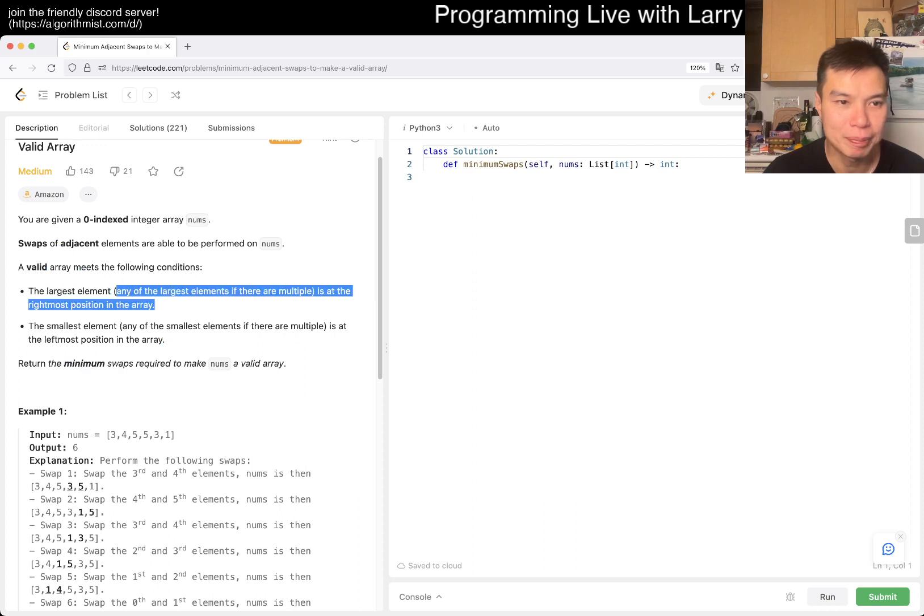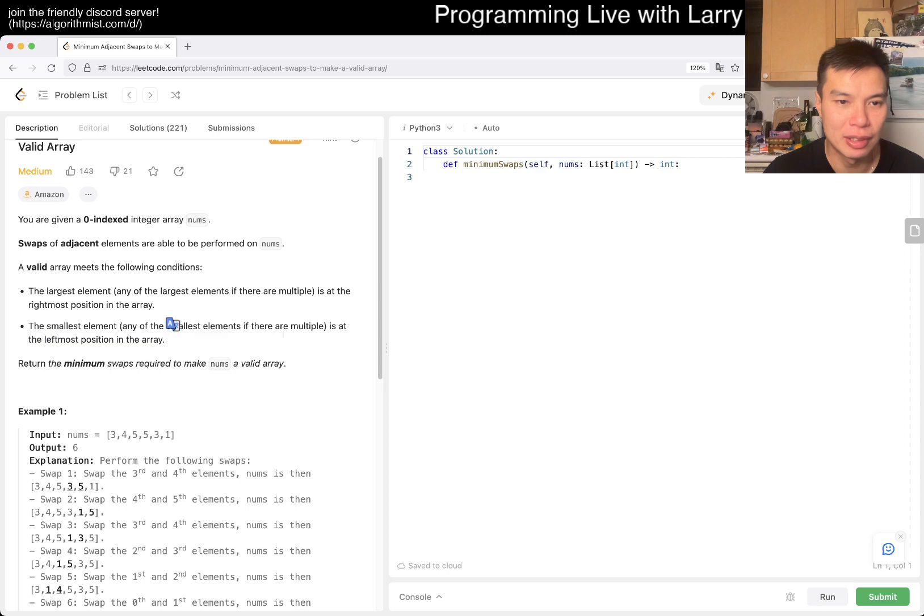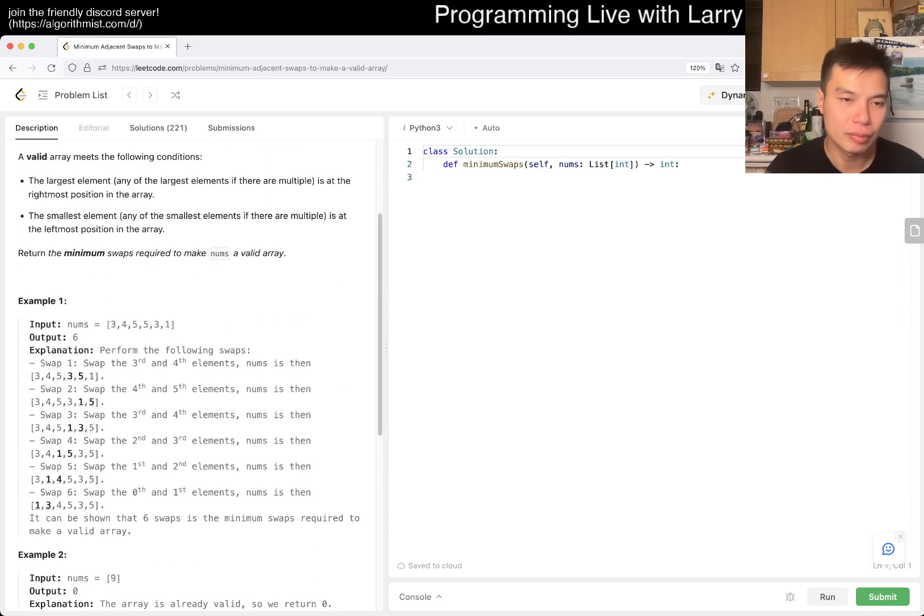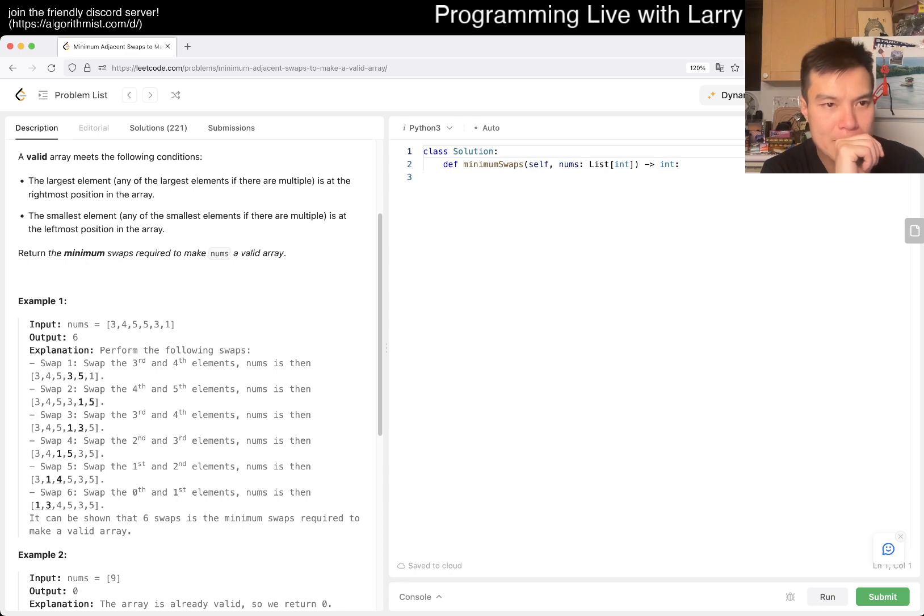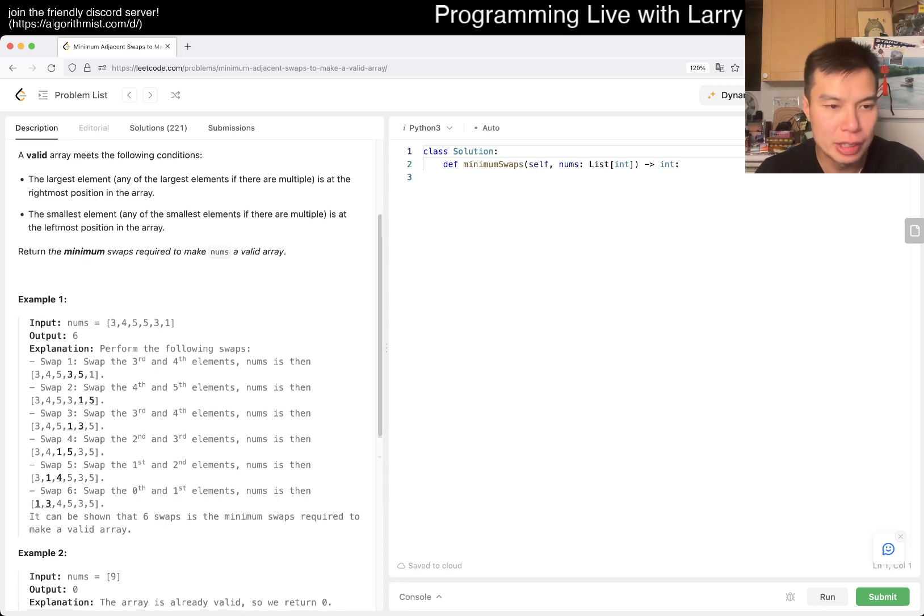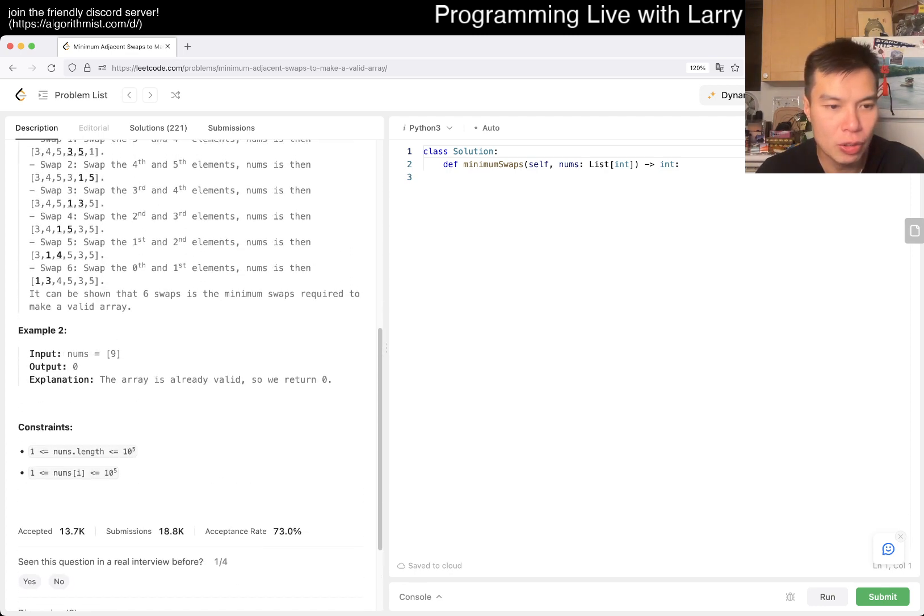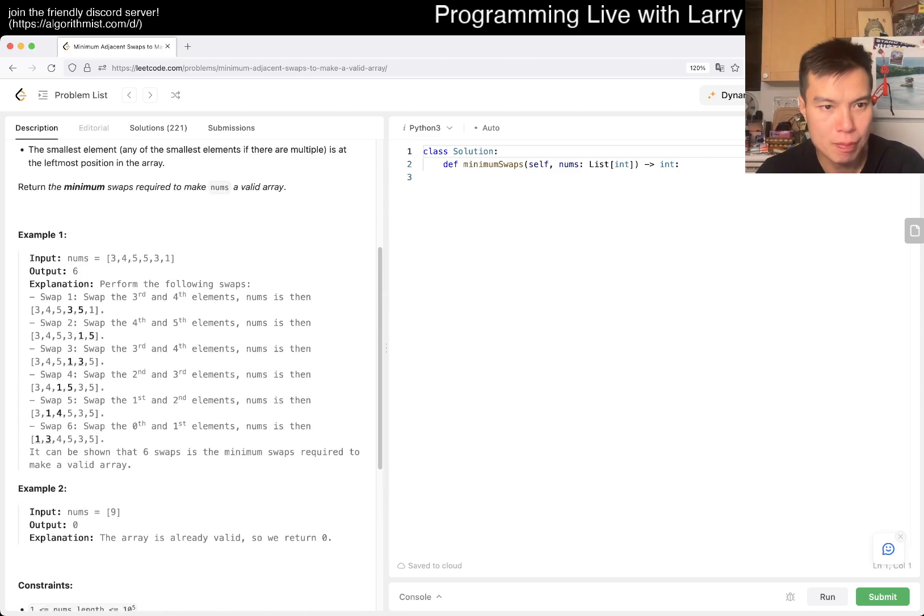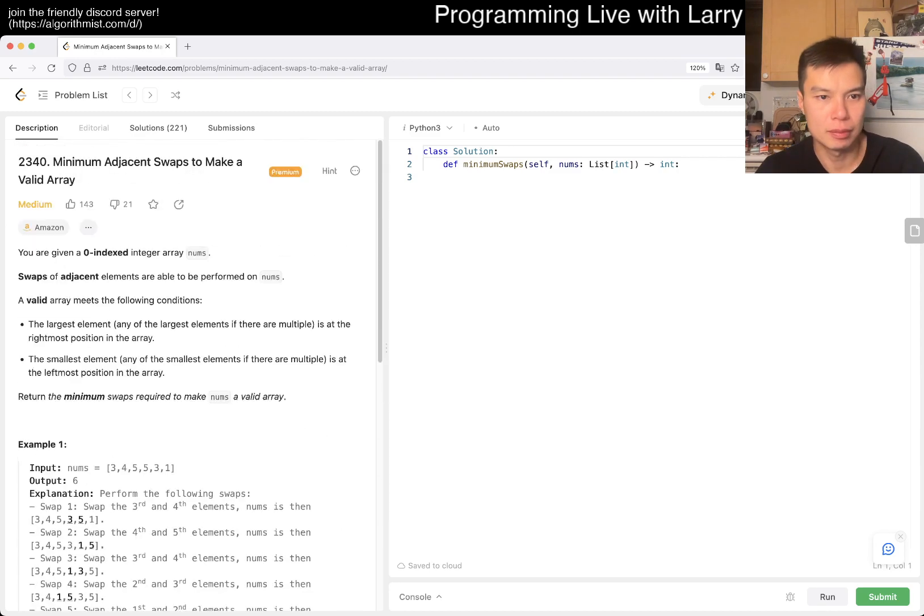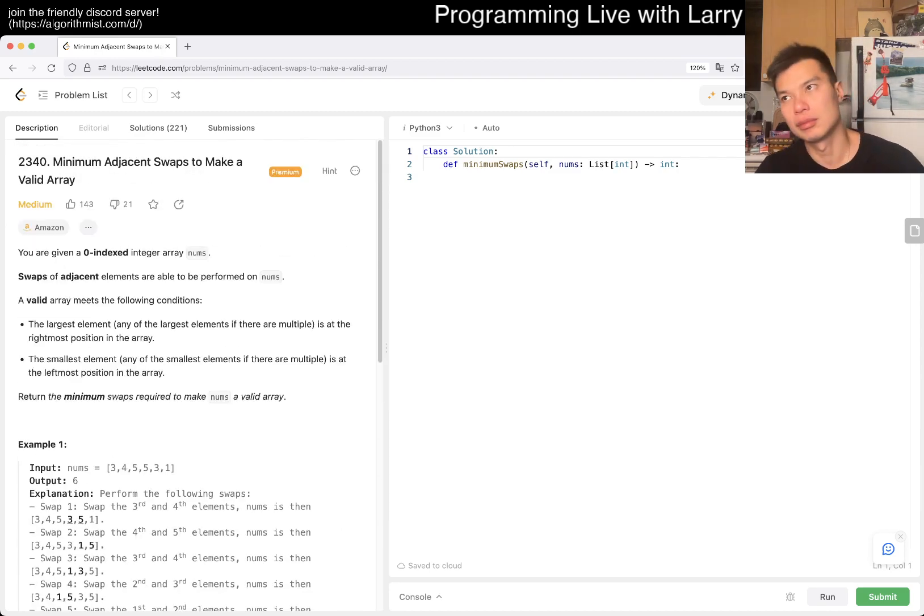A valid array is where the largest element is at the back and the smallest is at the left.